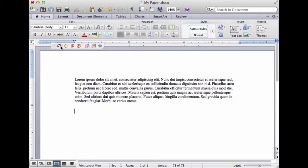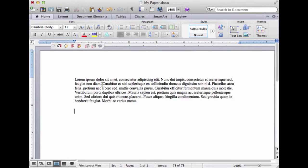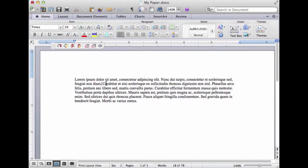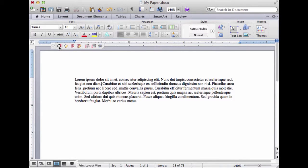When I want to add an item, say right at the end of this first sentence, I want to cite something. I'm going to put my cursor right there where I want to insert my citation, and then I click this first button, Zotero insert citation.